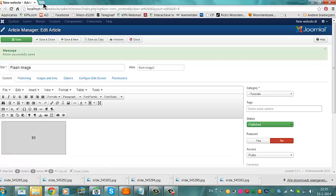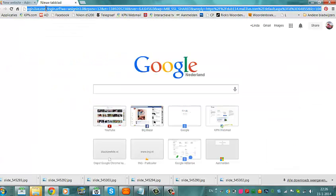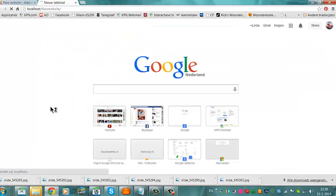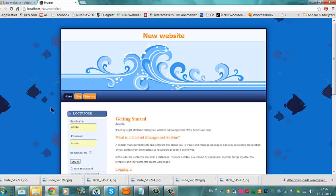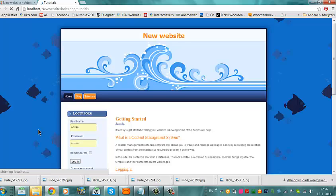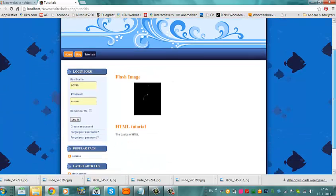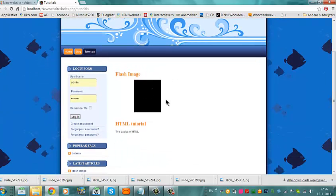I go to the website itself, localhost new website. Now we go to Tutorials. Now we see this small Flash image.